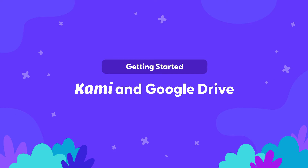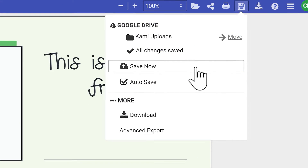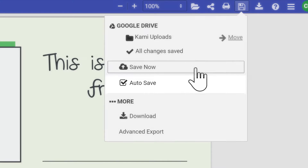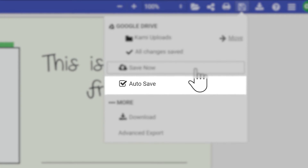Let's look at how Kami integrates with Google Drive. One of the best things about this integration is that it gives Kami the ability to save and sync any changes automatically.